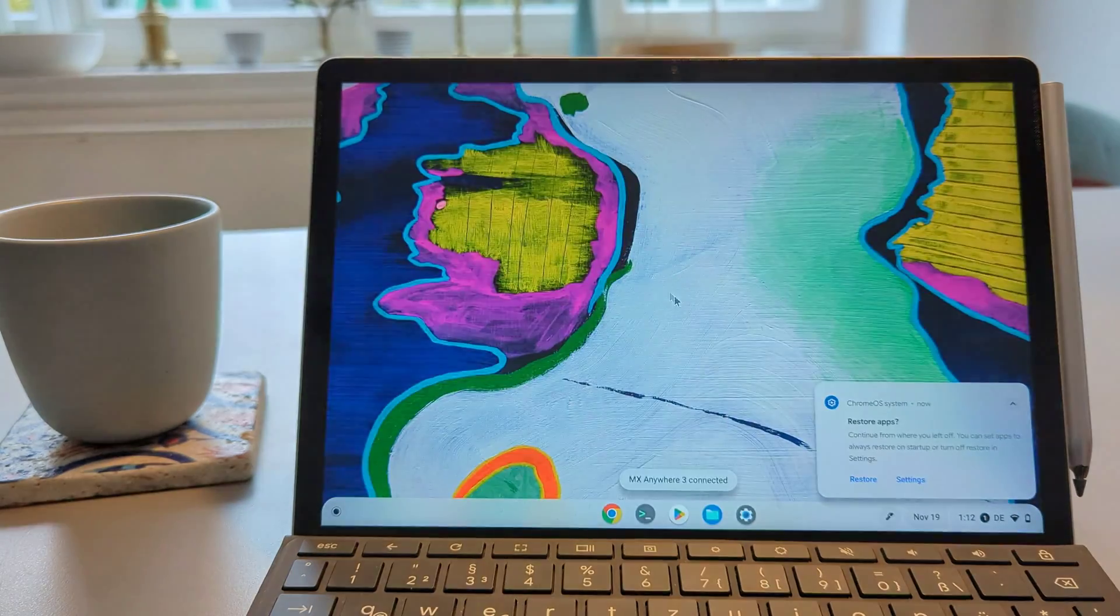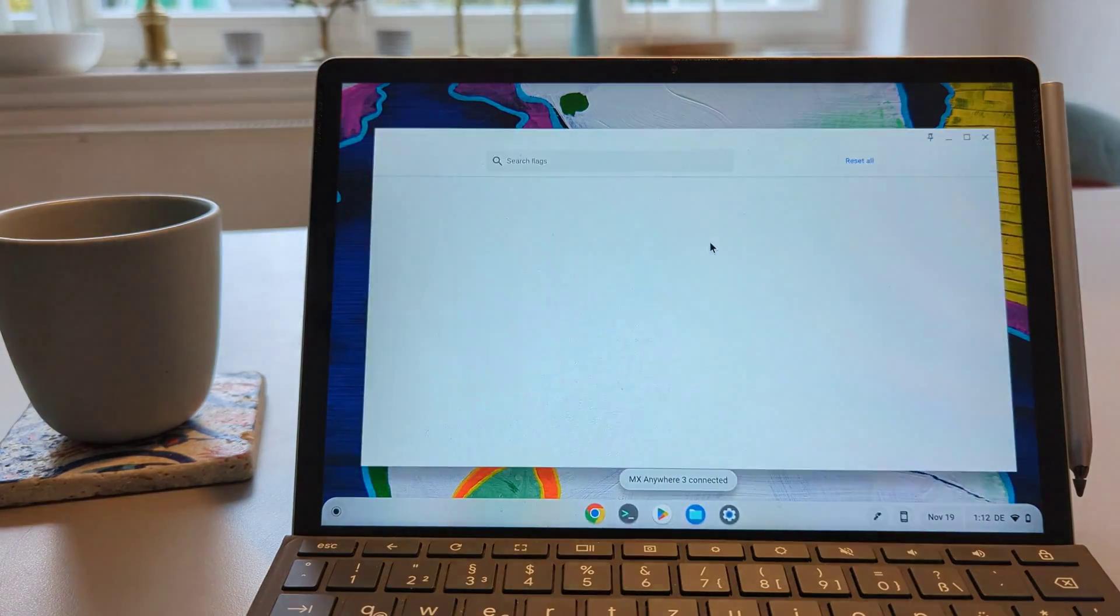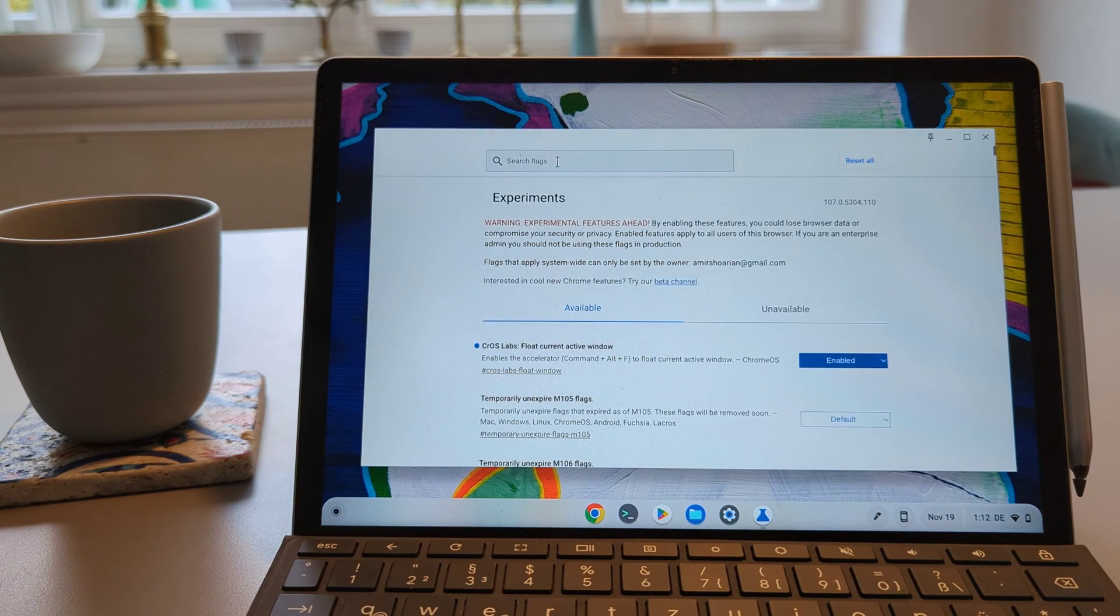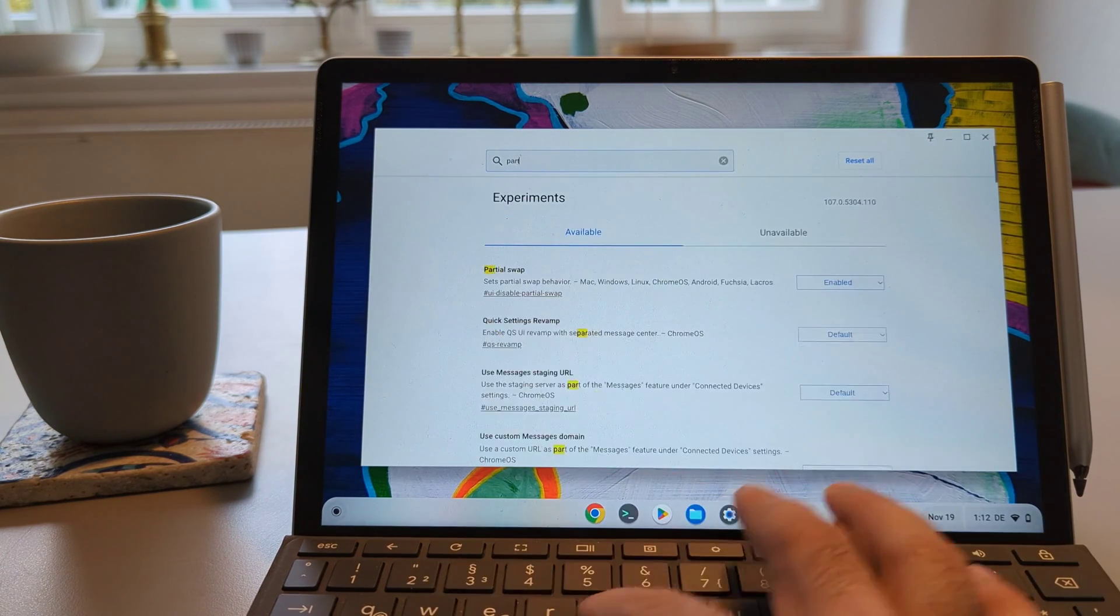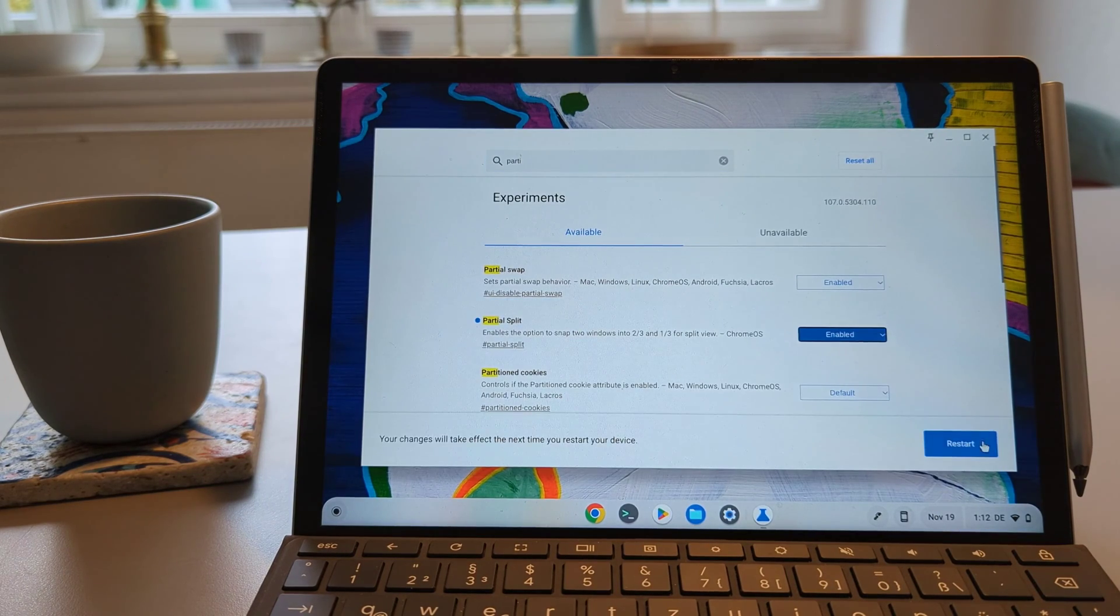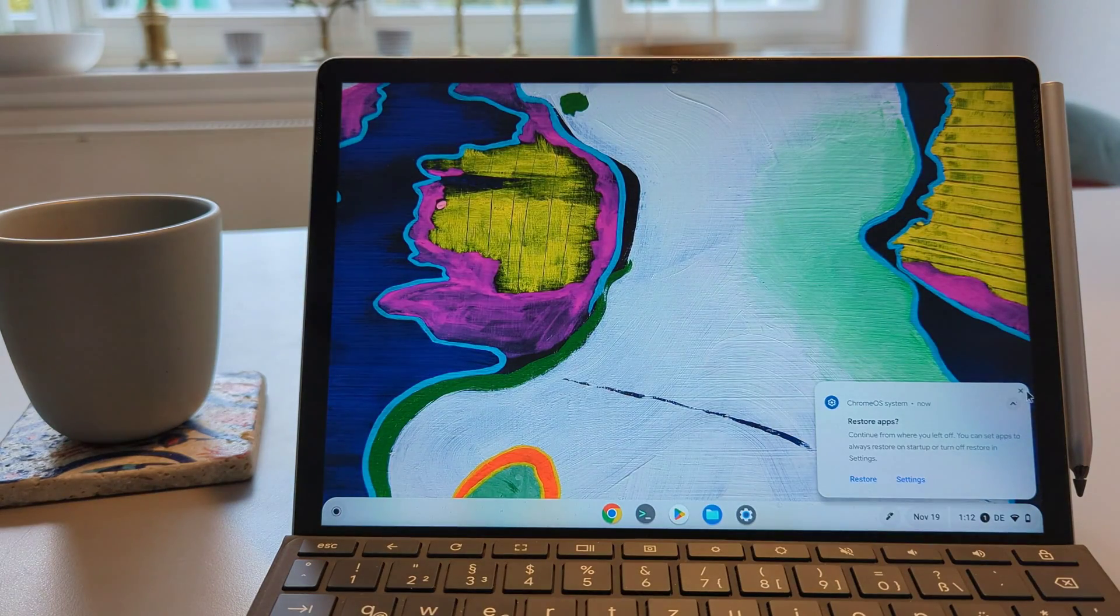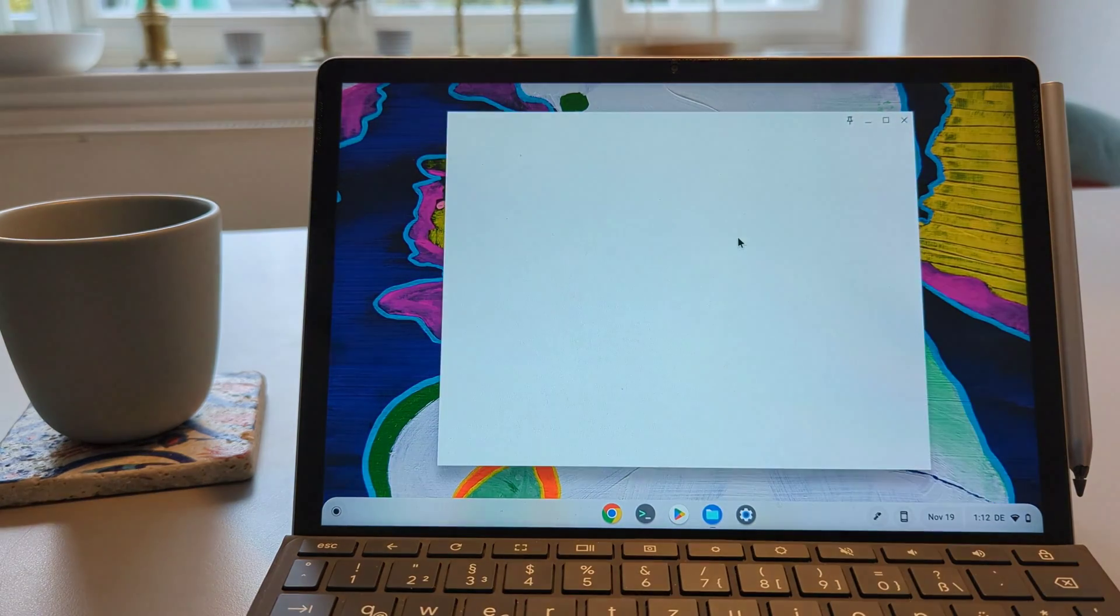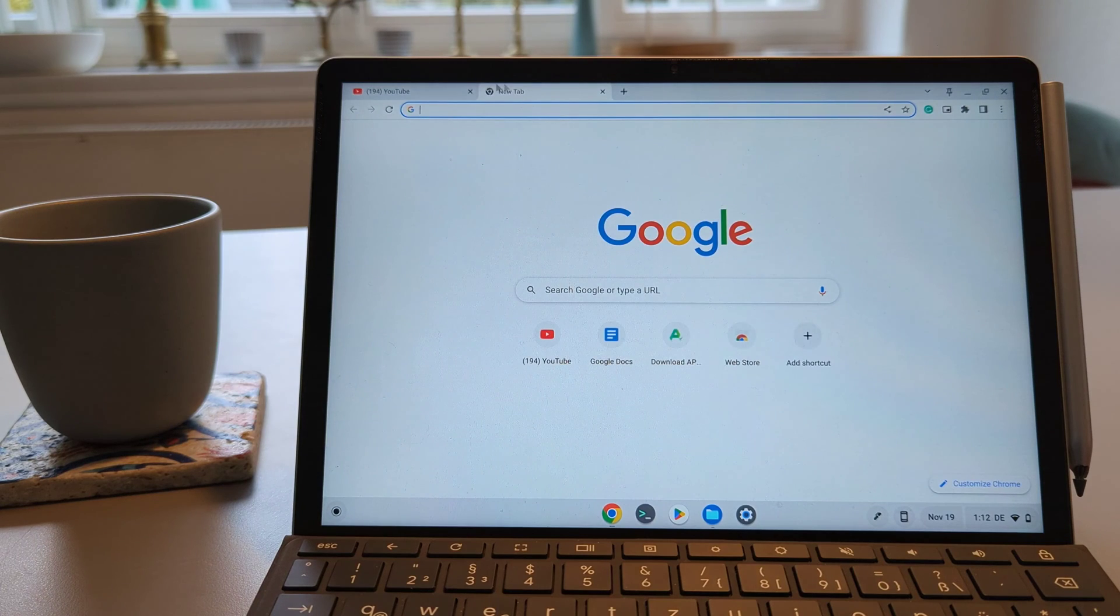One of the flags that you have to enable enables the floating of the windows and you can pin it, it will pin the window on top of all of the windows and the second flag that you have to enable is the partial split that means that you can divide the screen in different sizes. So before for the multitasking you just make it half half and now you will have a little bit more options.